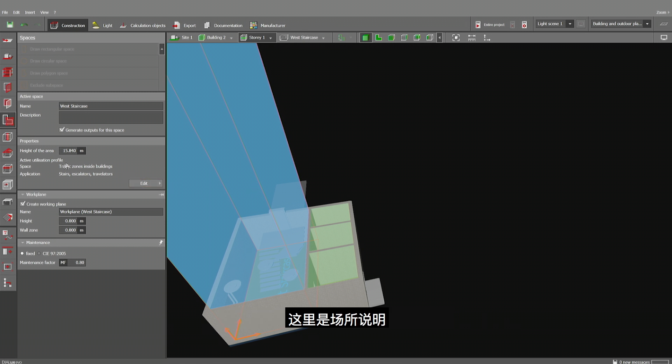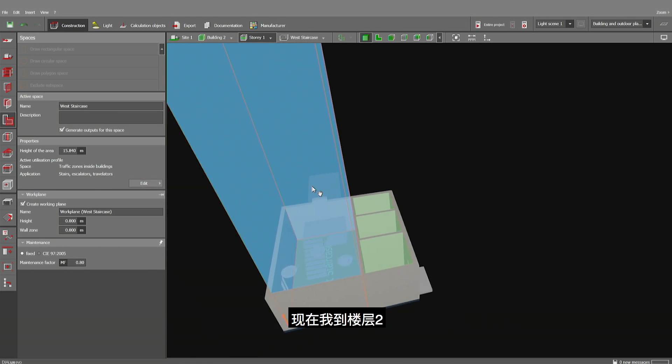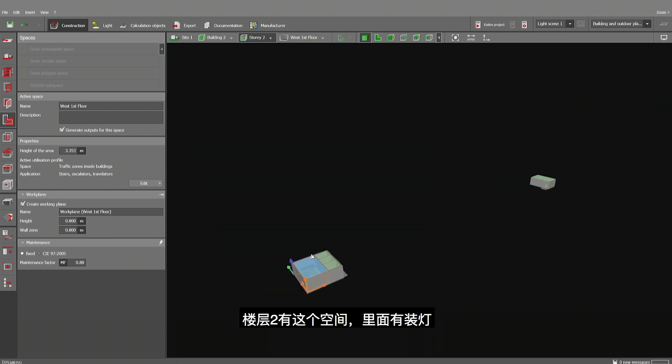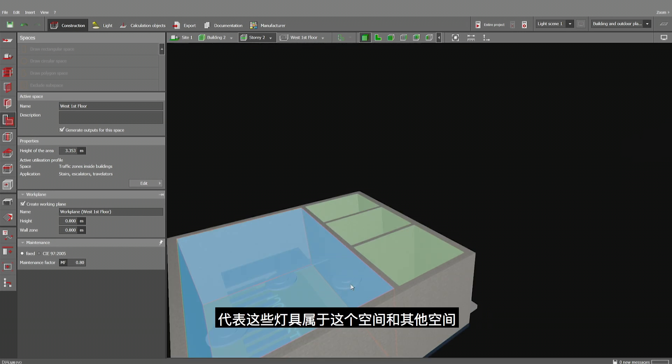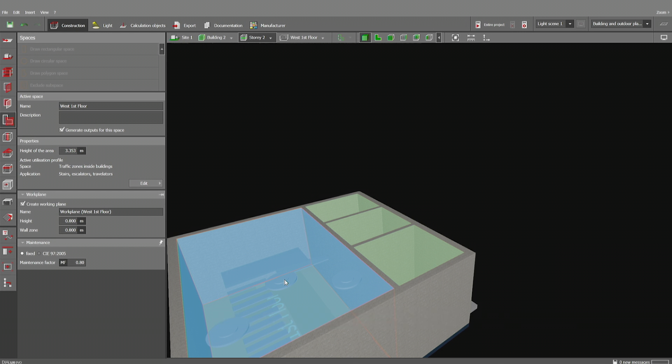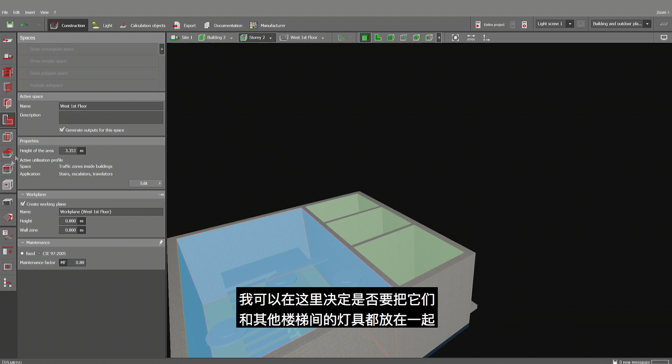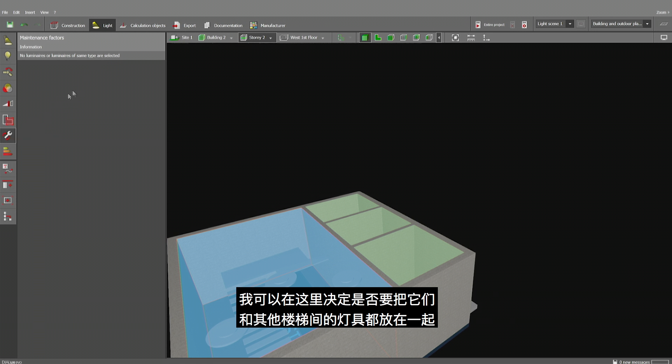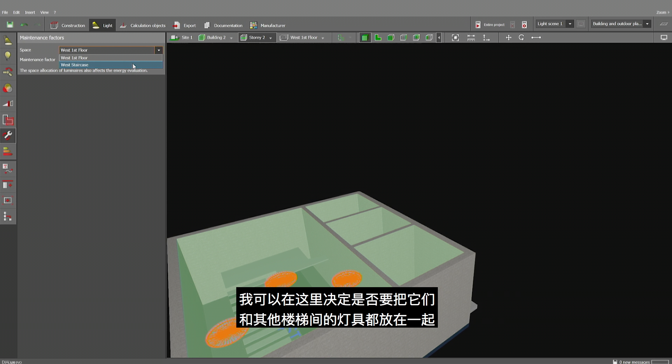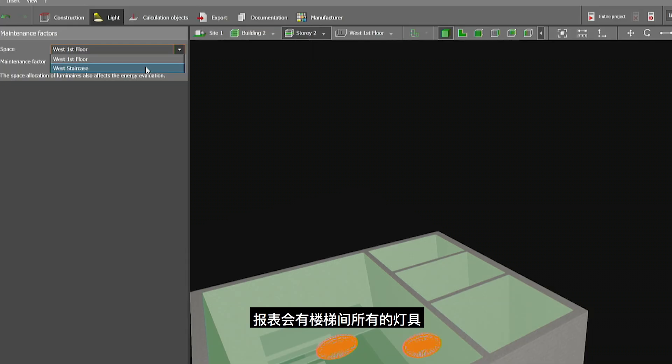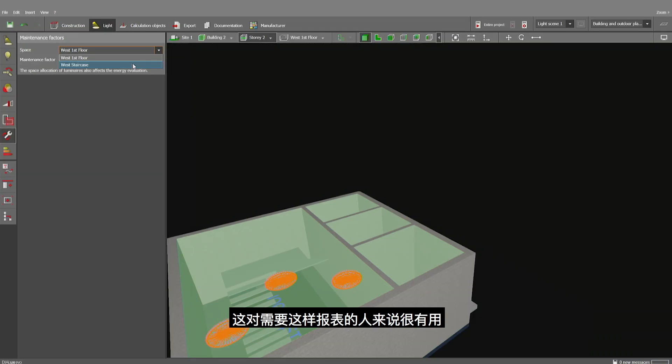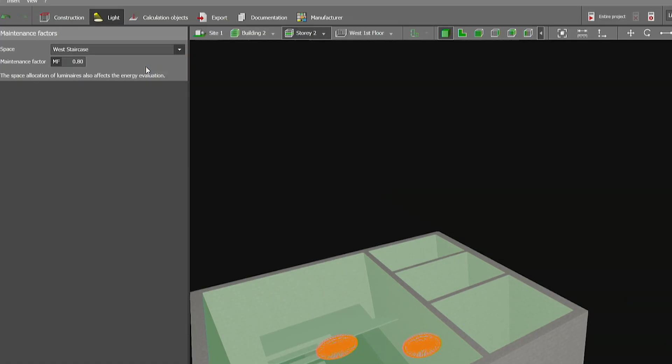And here, of course, the description. And now I have the choice to look at story two. Story two contains this volume, including the luminaires, which means that these luminaires are part of this volume as well of the other volume. And I have the choice in this place to decide whether I want them to be collected together with all the other luminaires of the staircase. Which would mean at the end, at the documentation, I have all luminaires of the entire staircase, disregarding the fact if they are on floor one, two, three or four. So this is probably very helpful for the documentation.